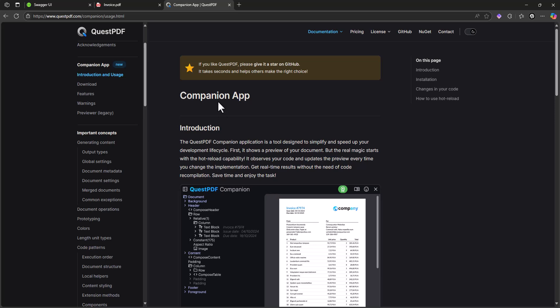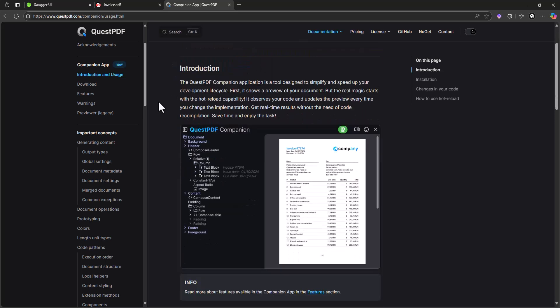The best thing about QuestPDF is the companion application. It helps us generate a PDF and shows the changes we make in code in real time. For example, if we add a new table, it automatically shows how the table looks, making it much easier to build PDFs. Let's start creating our project.